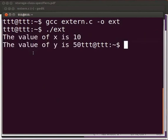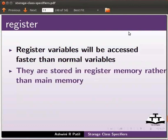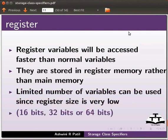Now let us move on to register keyword. Register variables will be accessed faster than normal variables. They are stored in register memory rather than main memory. Limited number of variables can be used since register size is very low: 16 bits, 32 bits or 64 bits.